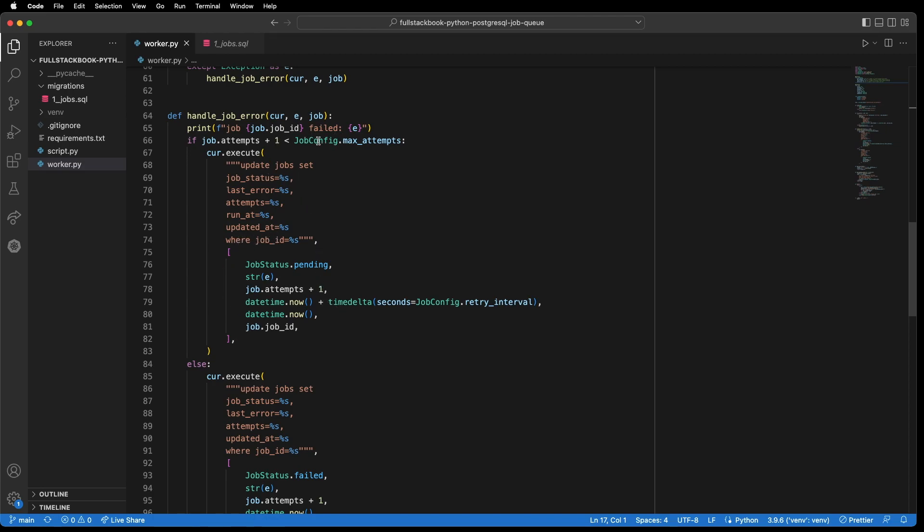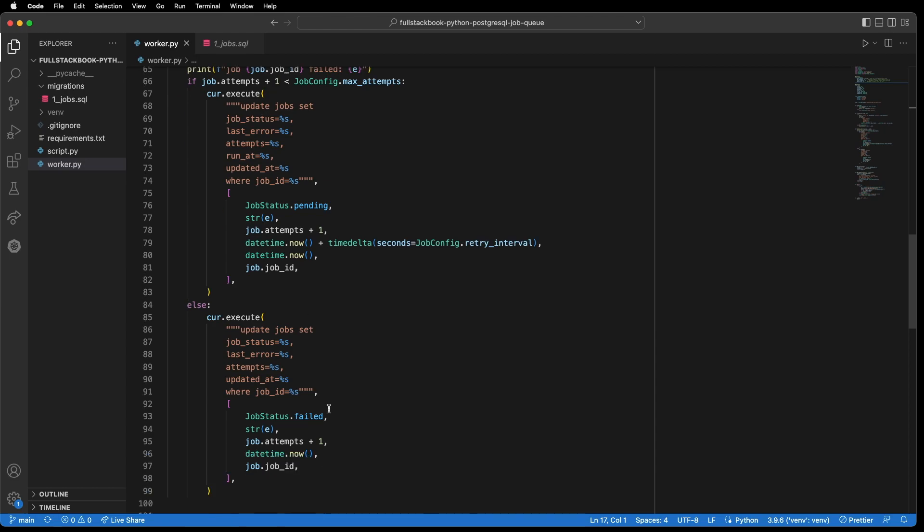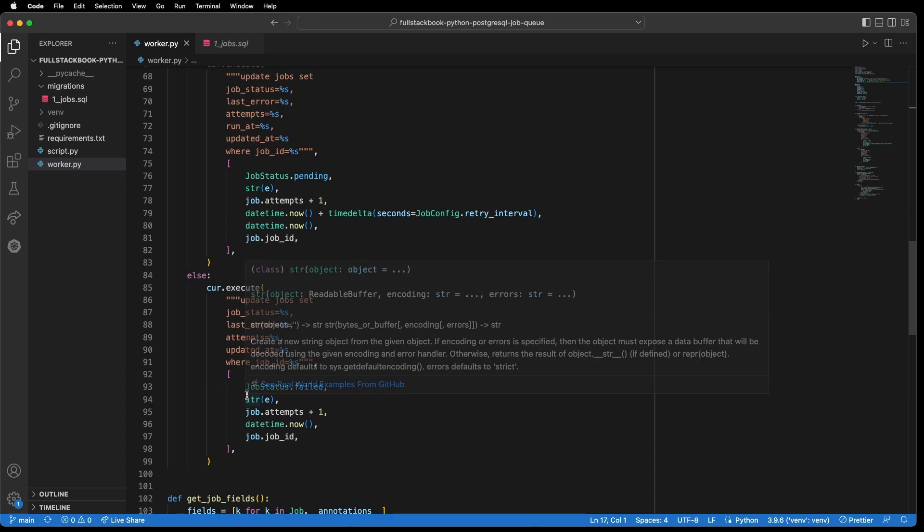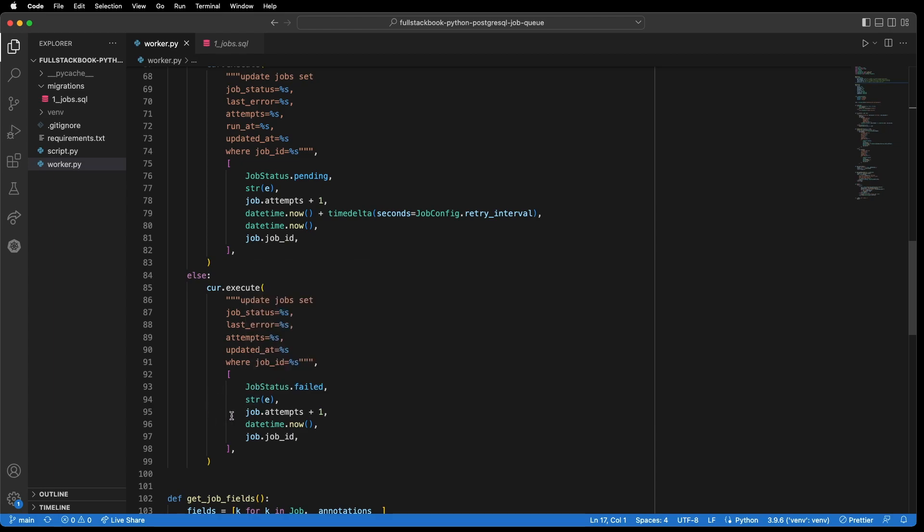Now, if we did reach the max attempts, then we just want to set the job status to failed. And then we also log the error, increase the job attempts by one, set the updated at to now, and the where clause is the job ID.